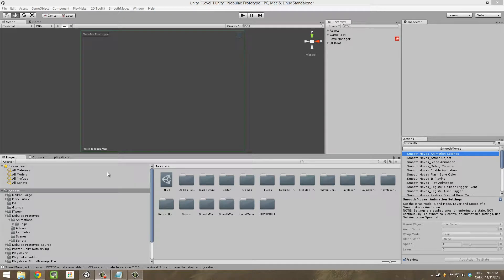Hello everyone. I wanted to show you how I did my UI with Deacon Forge GUI and how I used it to make my toggle music button in Nebula Prototype. That's the game I'm working on in Unity and I use a bunch of assets. If I have time I will show you how I use the Dark Future music and Sound Manager Pro to make a playlist for my level. If you haven't seen my Nebula Prototype video, I suggest you go see it. Let's go!